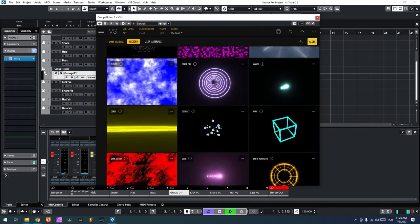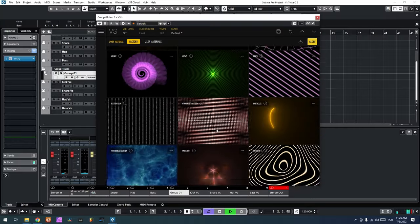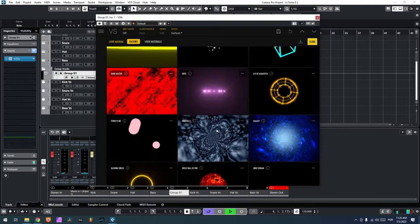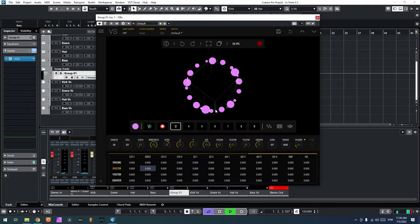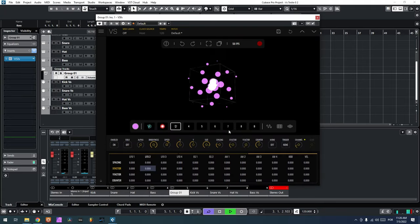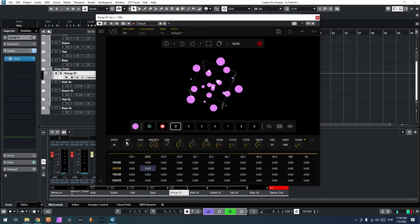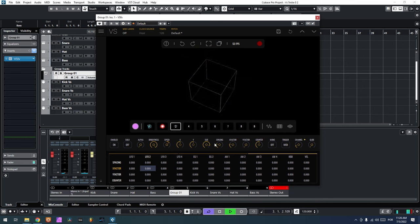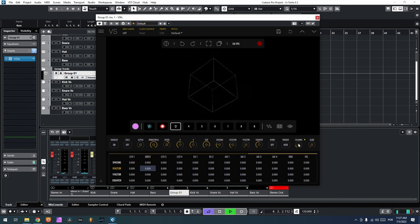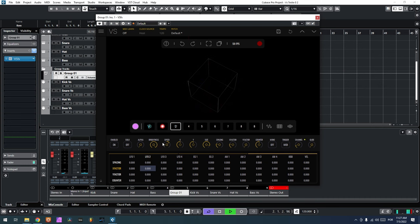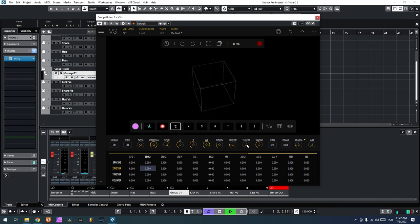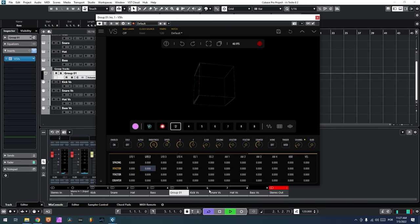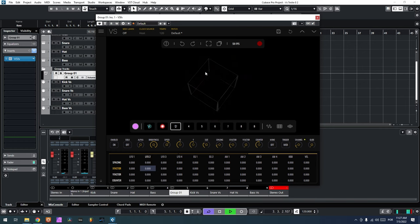Let's choose something for the hi-hat, which is going to be this for example. I'm going to drop the brightness a little bit — I want the size to be small. So these little dots are the hats.